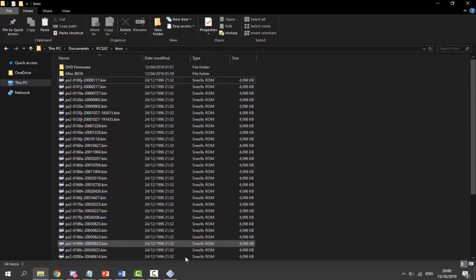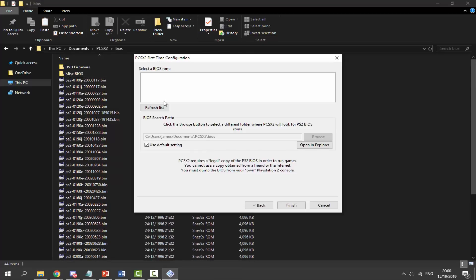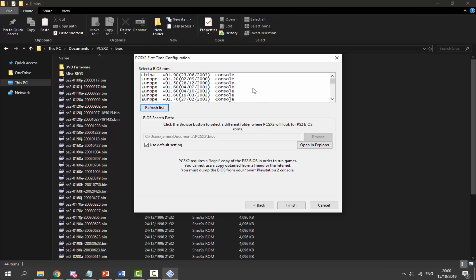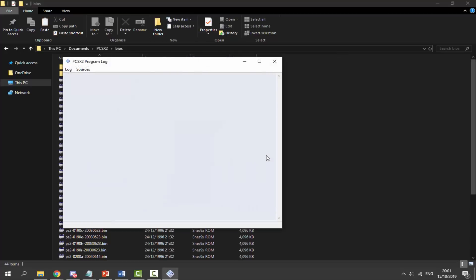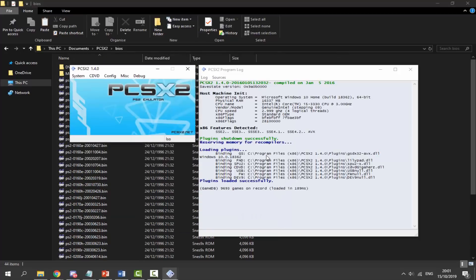Now open up the emulator and click on 'Refresh List.' As you can see we've got China, Europe, and more. Choose the BIOS that matches your ROM region — since I'm using USA I'm going to select a USA BIOS. I'll use the 2008 BIOS. Select it and click Finish. As it says, you cannot use a copy obtained from a friend or the internet — but go ahead and click Finish and the emulator will open.